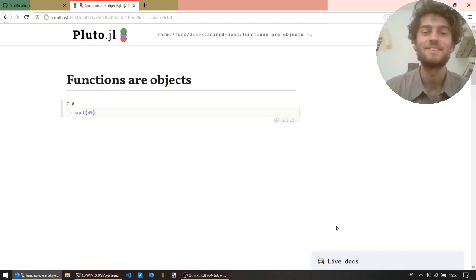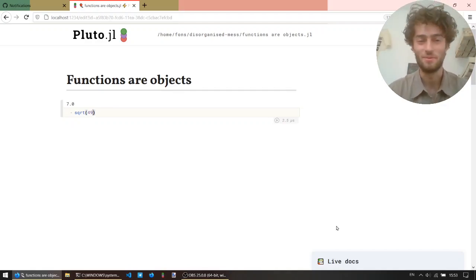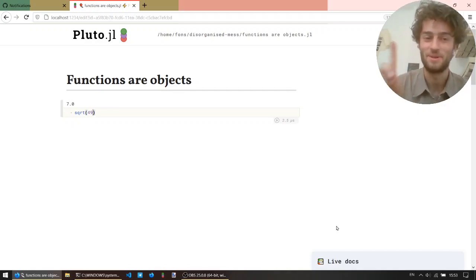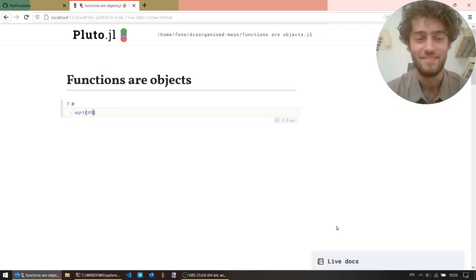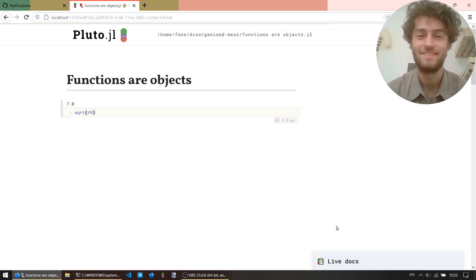Hi, my name is Fons, and today I'll tell you one fun fact about Julia, which is that functions are objects.